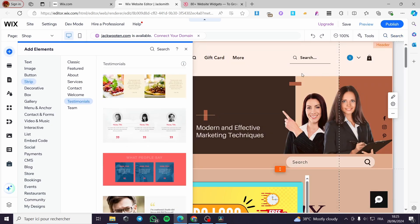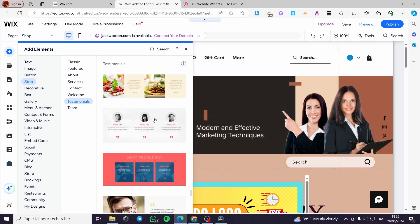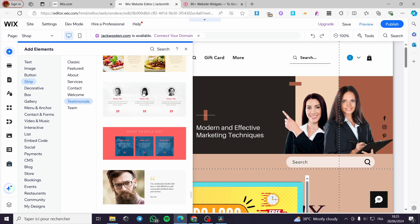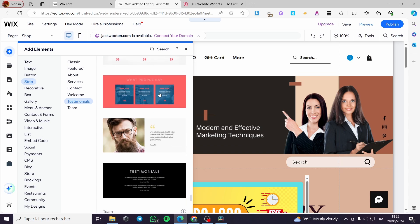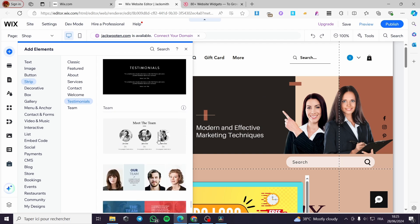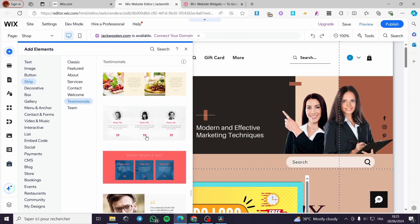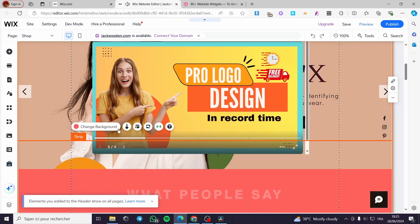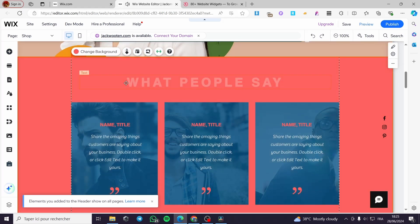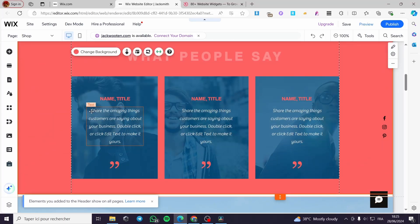Let's begin with adding a testimonials strip. Here we have different types of testimonial strips — some include the profile photos of the reviewers, and there is also a simple one with just text. You can choose whichever you like. I'm going to choose this one, for example. It will be added as a separate section since it is a strip.